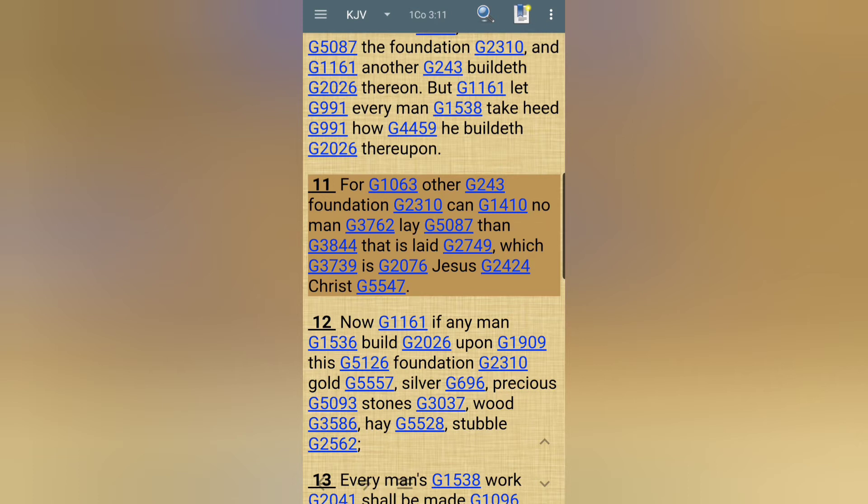'For other foundation can no man lay than that is laid, which is Yahusha.' And as you're watching the demonstration, Yahusha is that first stone, and from that first stone we are building — from that cornerstone, that foundation stone, is how the other bricks, or blocks, or stones is going to be formatted after. And that's Yahusha.